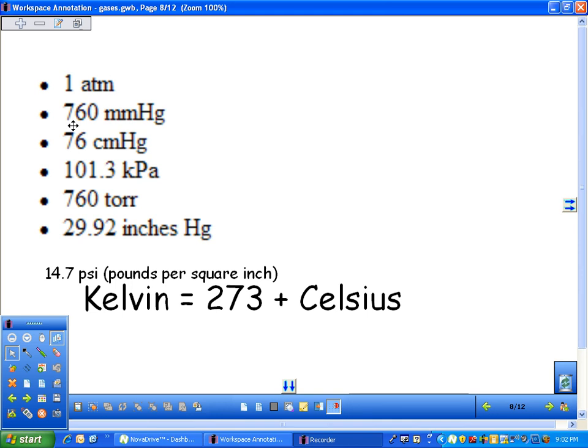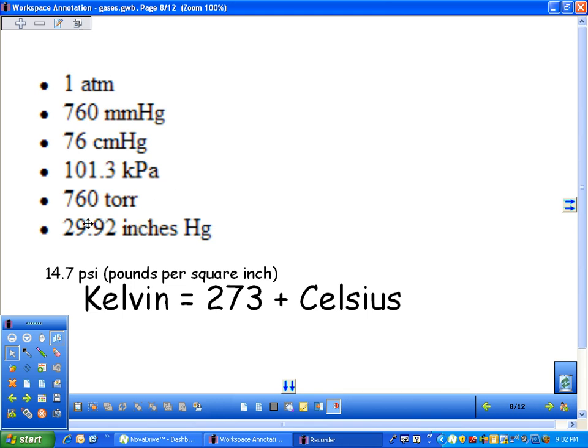One atmosphere is about what we are right now at sea level. This supports a column of mercury that's 760 millimeters high, or 76 centimeters high. One atmosphere is the same thing as 101.3 kilopascals, 760 torr, or 29.92 inches of mercury. That's a column that the atmosphere supports.